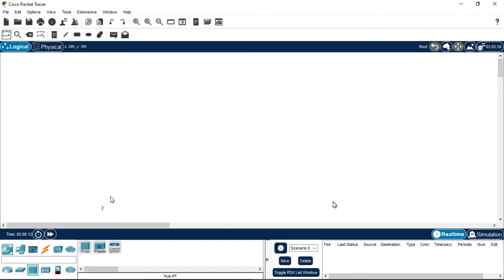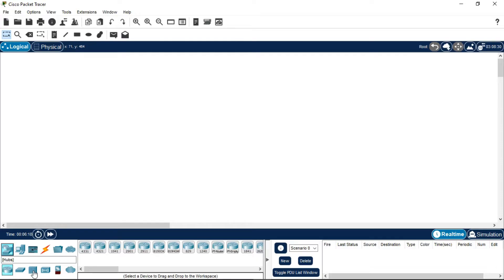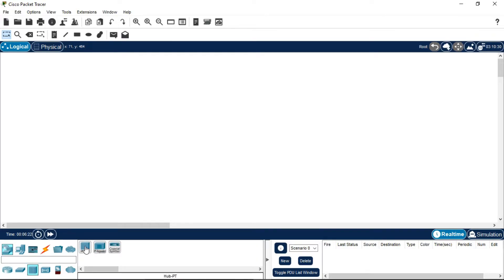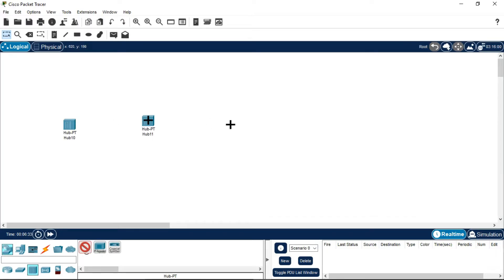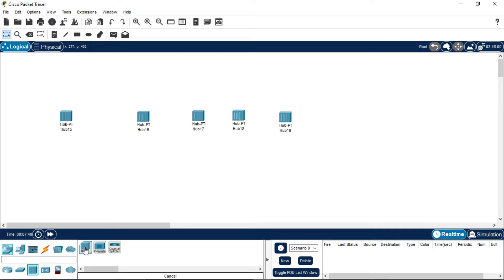For that you need the connection between the hub and the PCs. First, click on network devices, select hub, and press CTRL and PT hub. A plus symbol will appear so you can automatically select the hub and display it onto the screen. Press the mouse and the hubs will be automatically displayed. I have placed 5 hubs here.